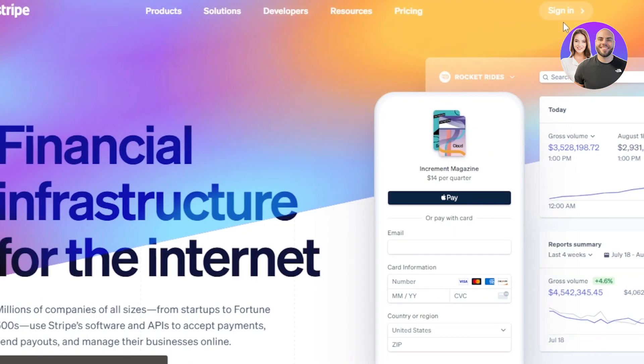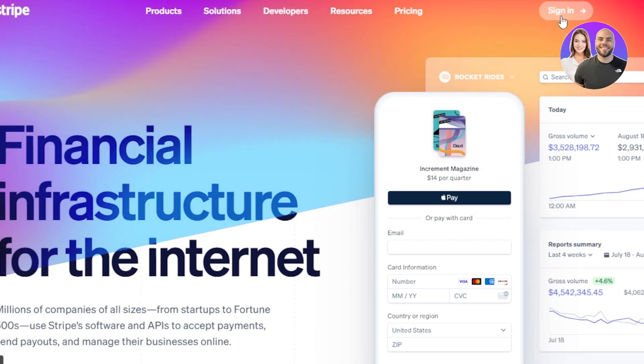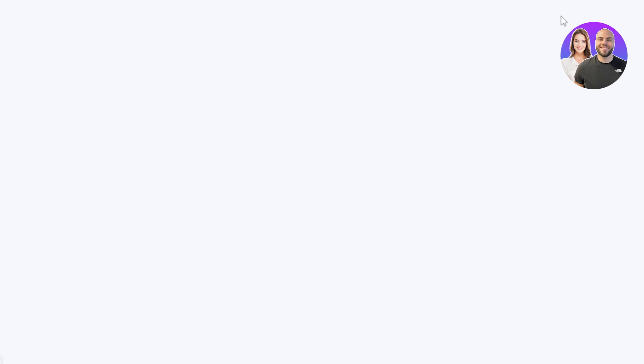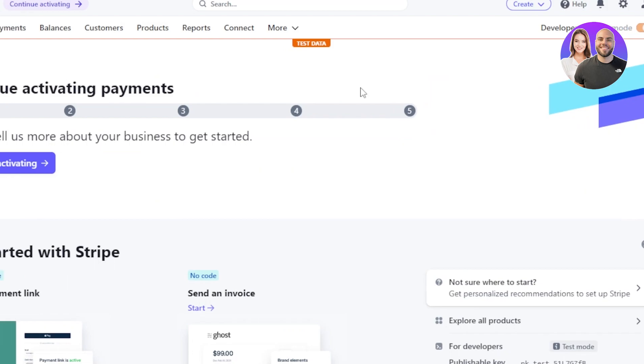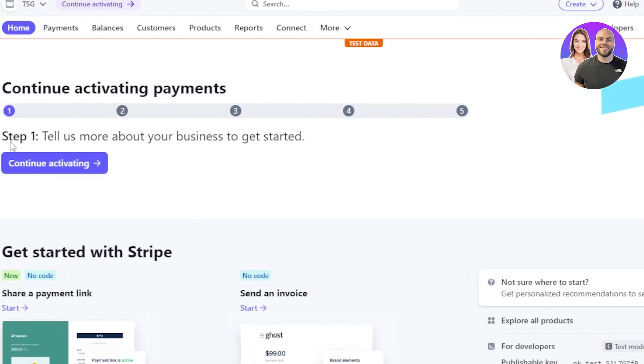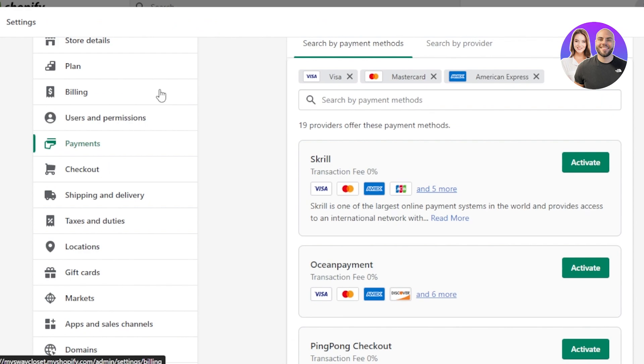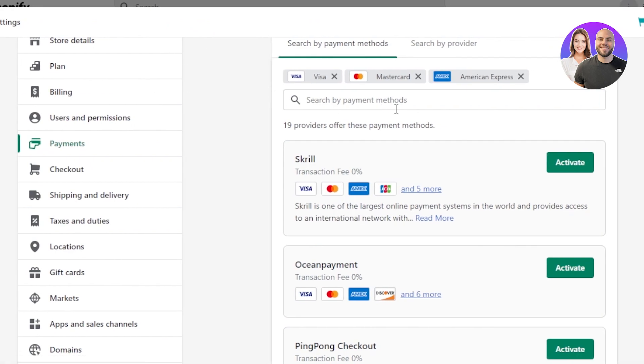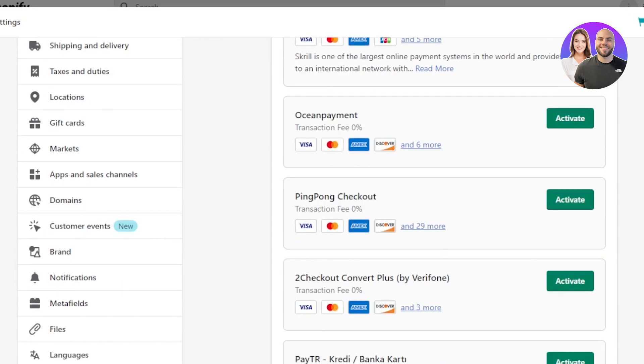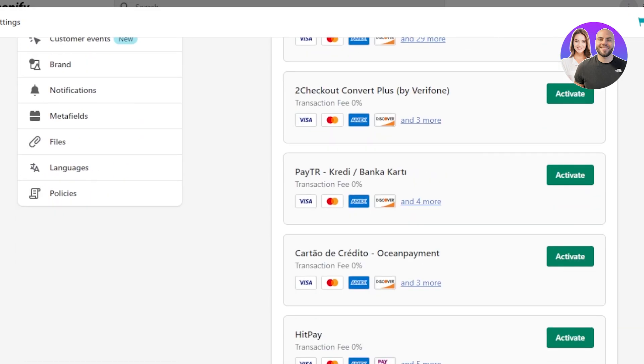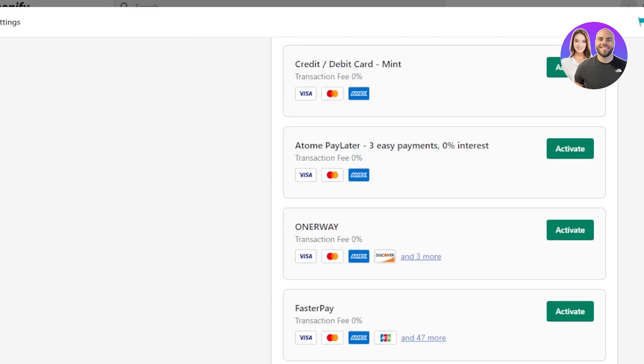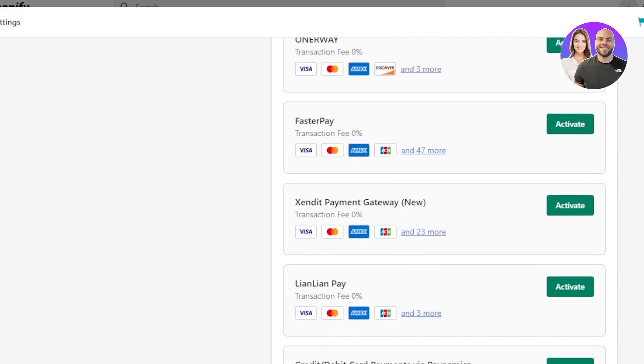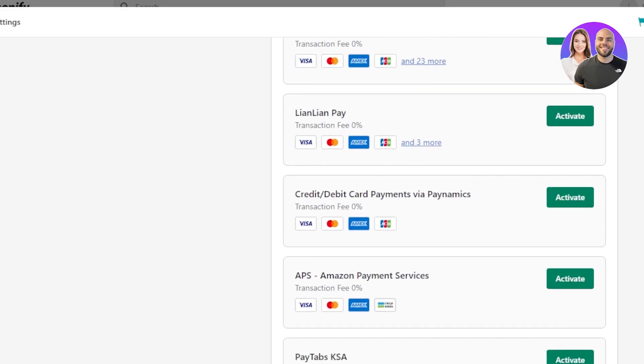On Stripe, you have to click on sign in or sign up and it will allow you to create your brand new account. So you will enter your email address right here, password, click on continue and the Stripe account will be created. It's really easy to create an account in Stripe. Once you get the account, you will just go to your Shopify payments and you will connect and click on activate for your Stripe.